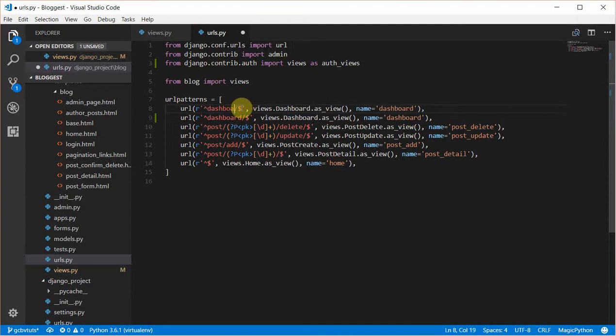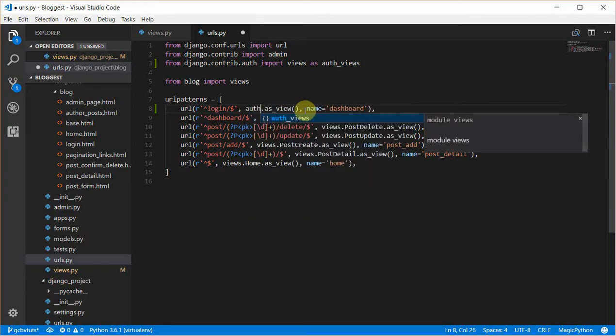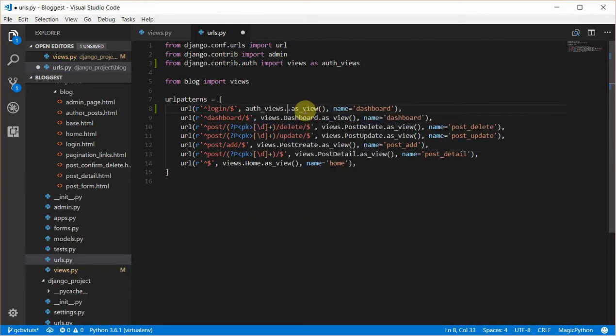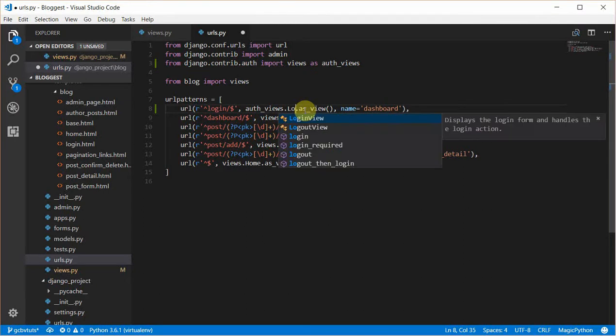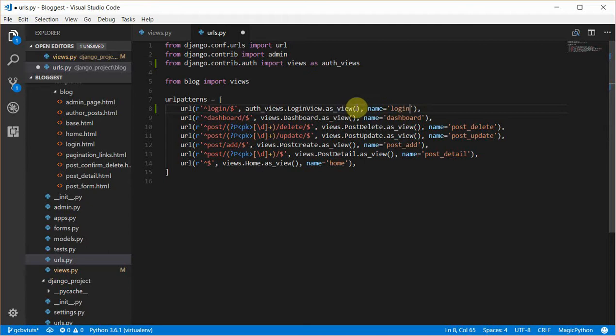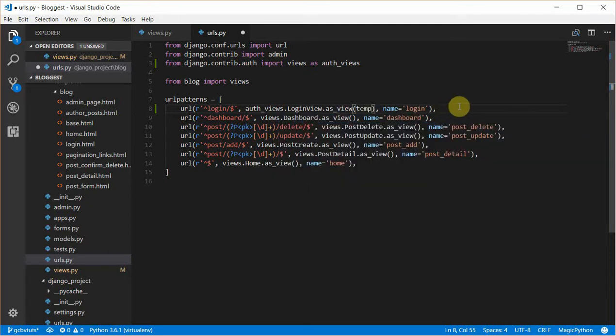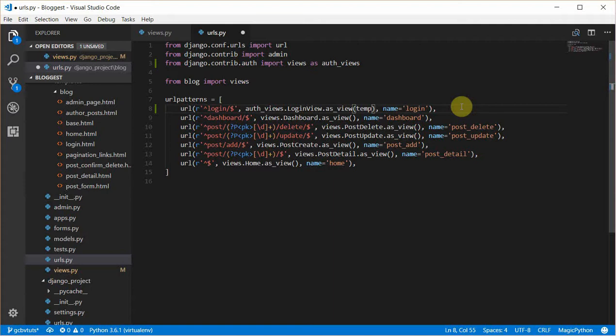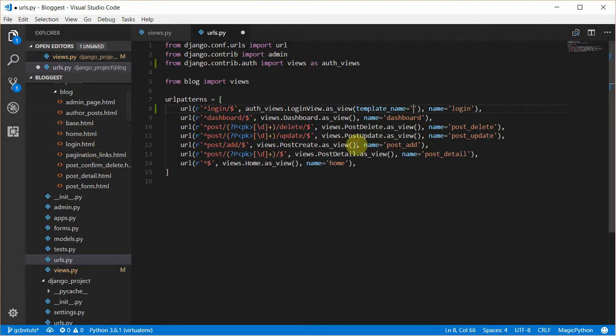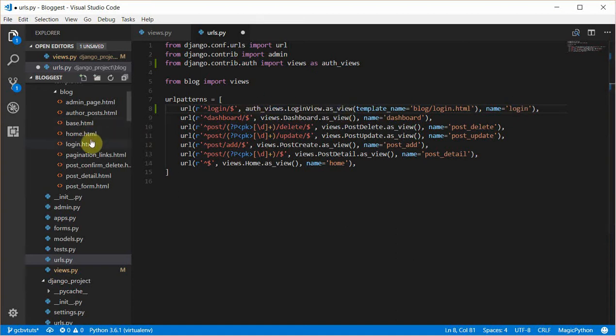We'll name this login. From auth_views.LoginView.as_view, we'll rename it to login. Here we'll pass in our template name. The template name would be blog/login.html. Here we're telling Django we want to use this template which we already have. Let's head over to the template called login.html.